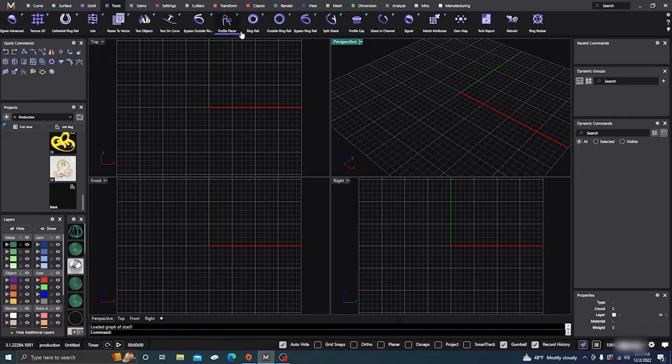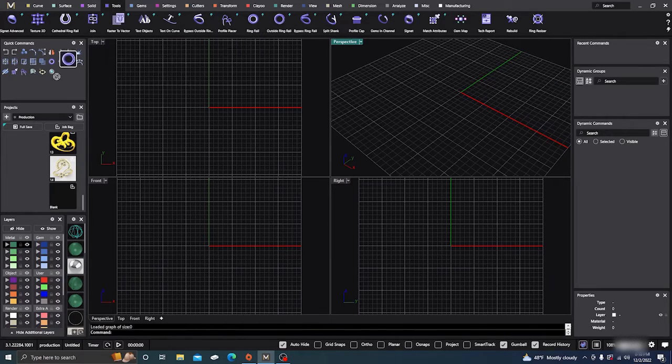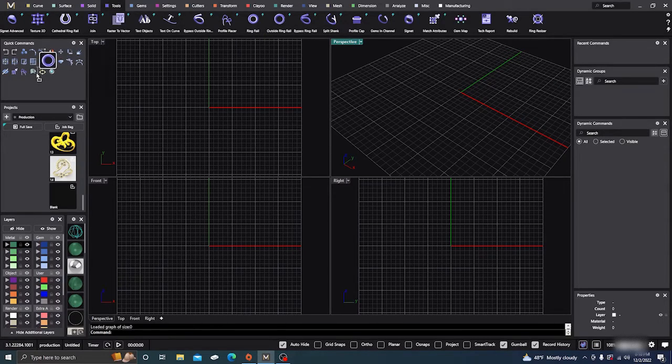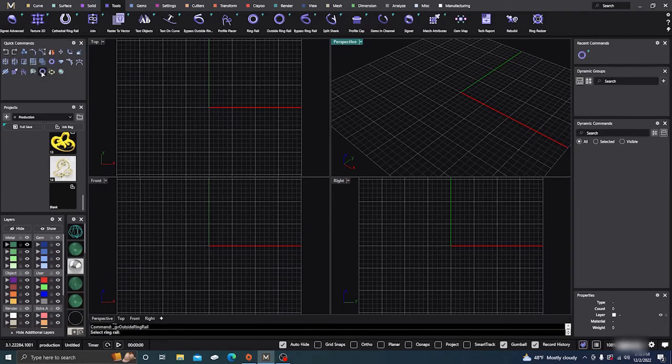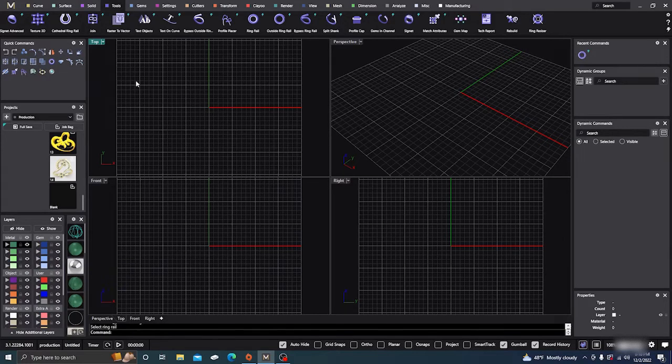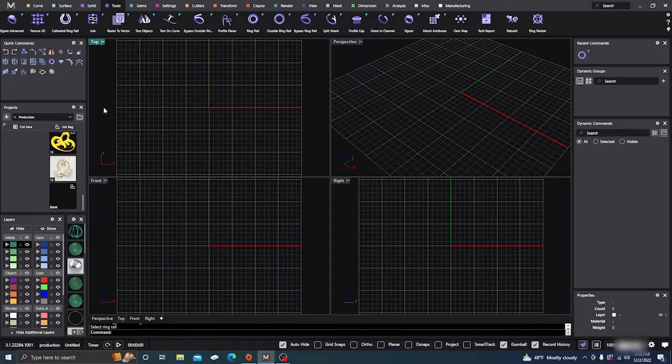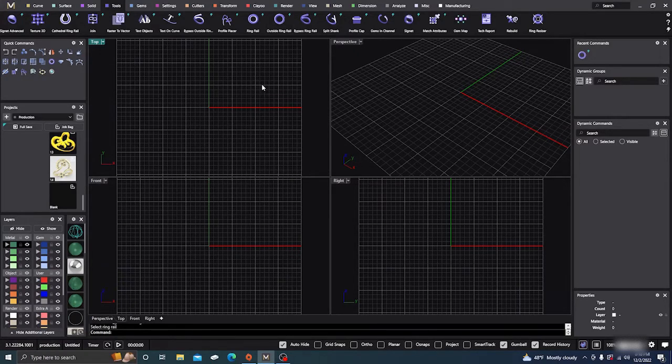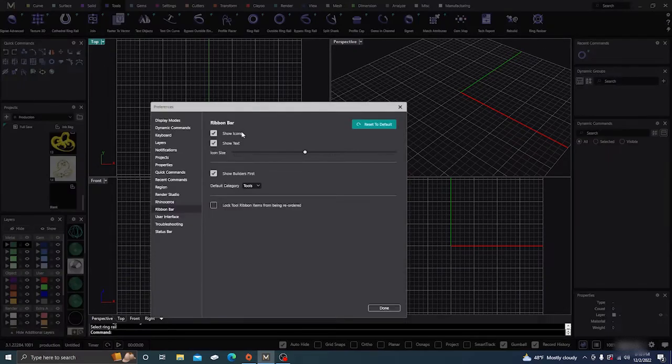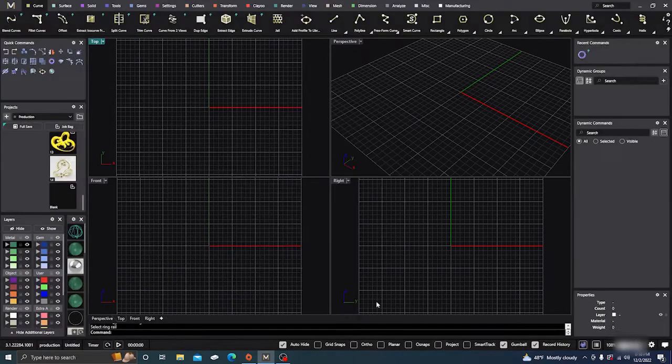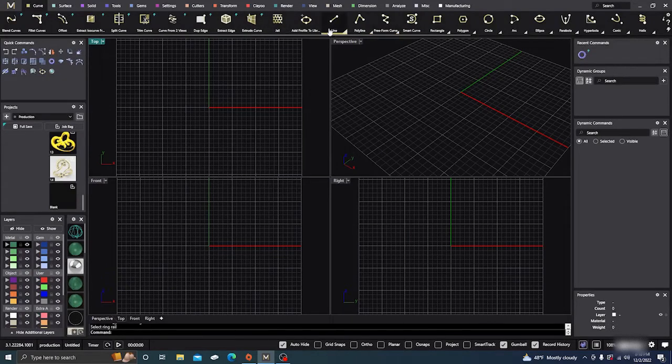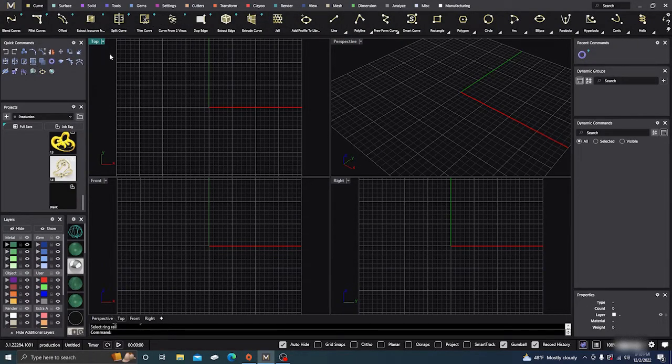You can also take icons and move them into your quick commands. So now I have Ring—well, I already have Ring Rail. Or if you want, you can drag them off and it'll delete them from there. So sometimes if you're clicking really fast and you click it and drag it and it disappears and you can't find it again, you might go back and just restore defaults, and then it'll put it back where it's supposed to be.